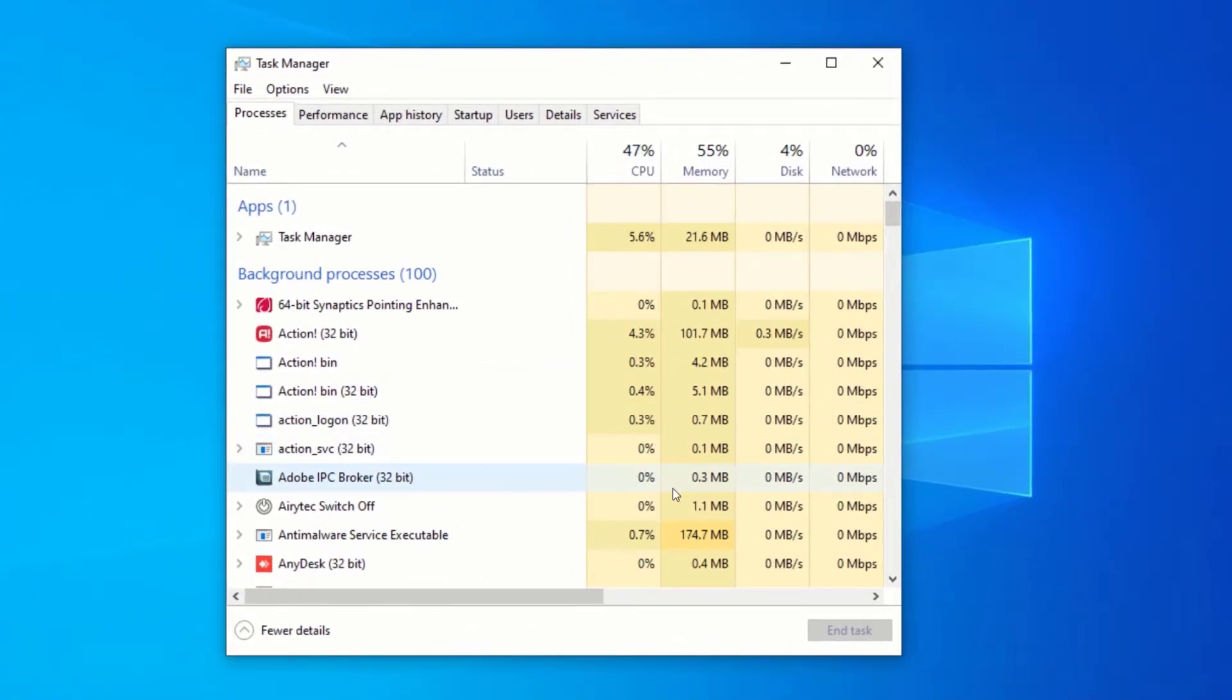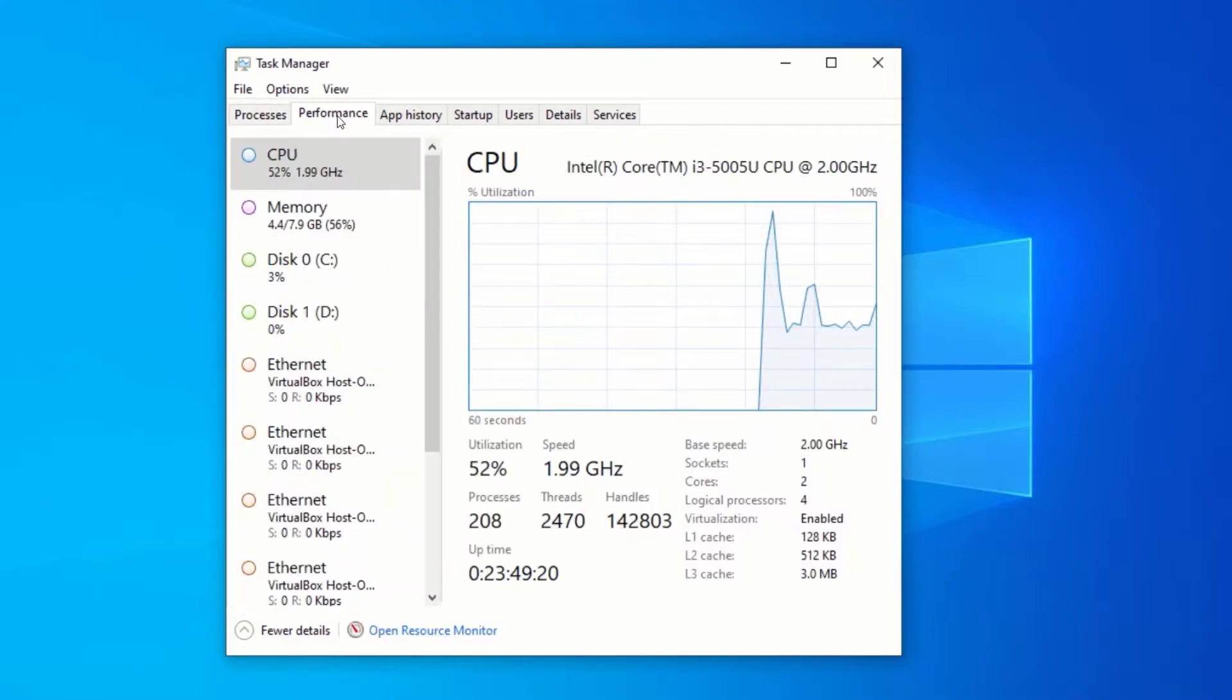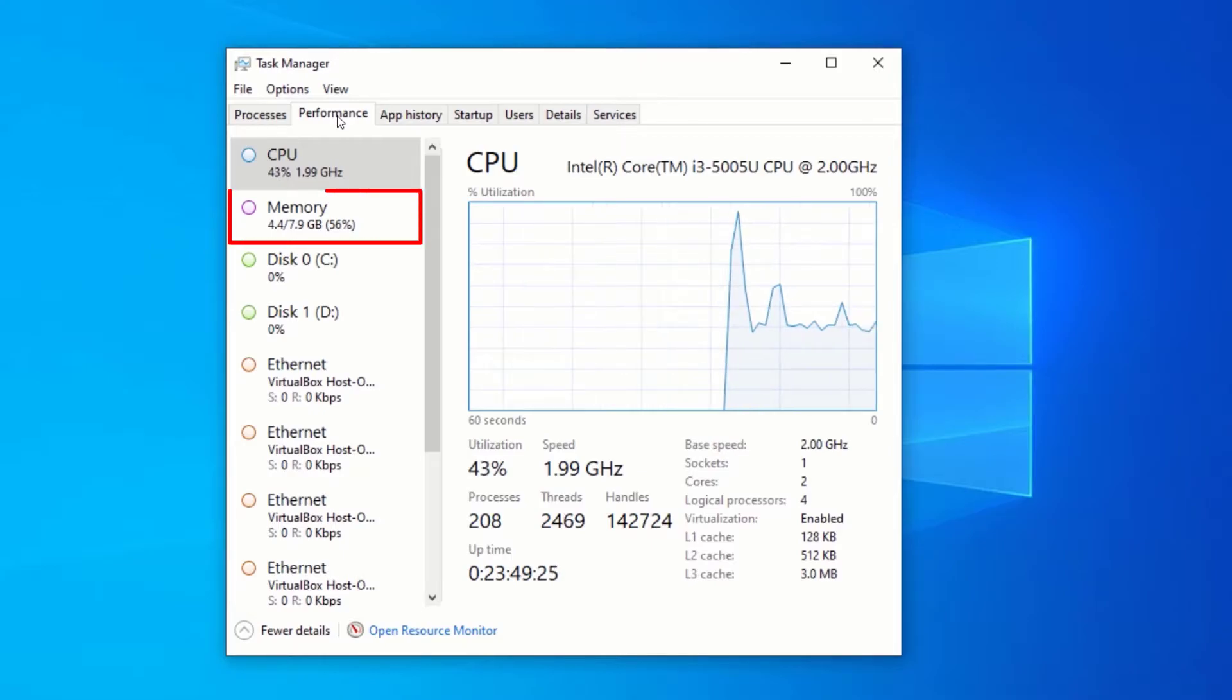After expanding the Task Manager window, click on the Performance tab. Under the Performance section, click on Memory.